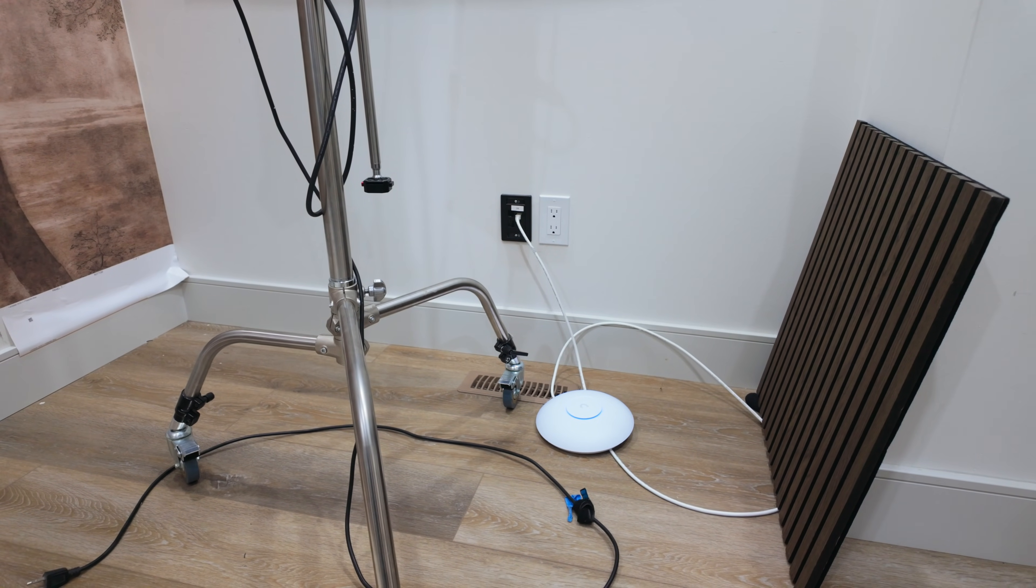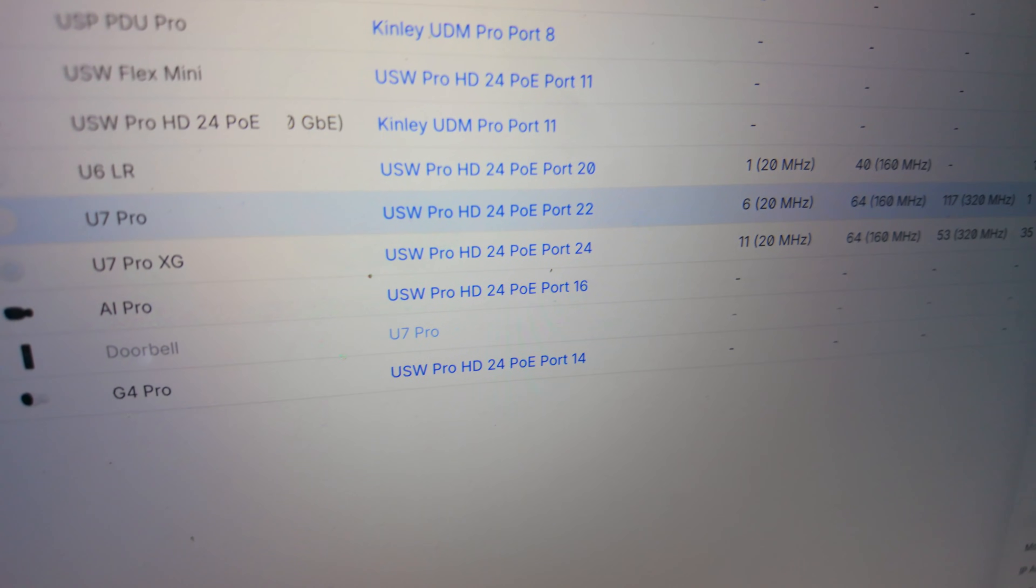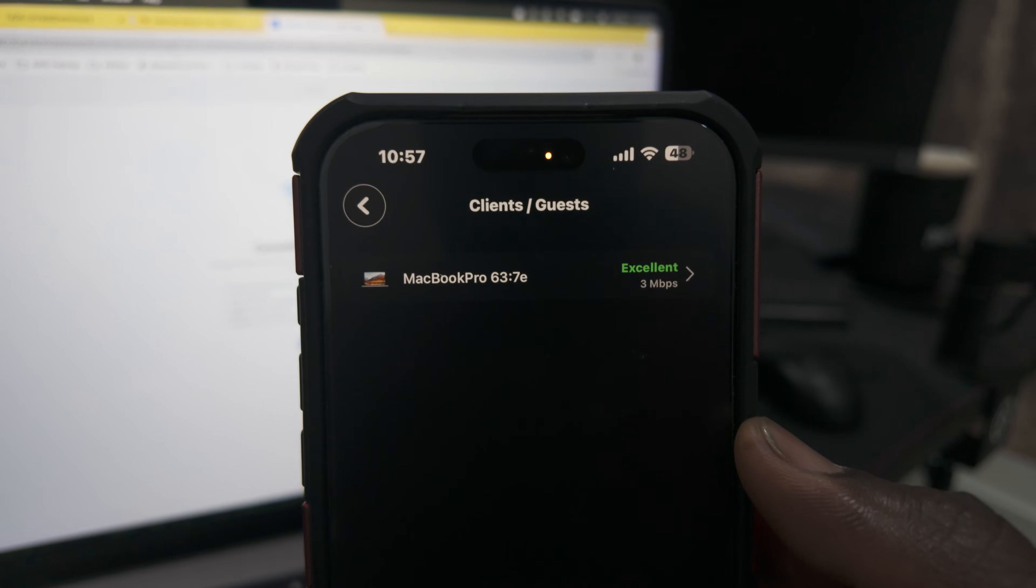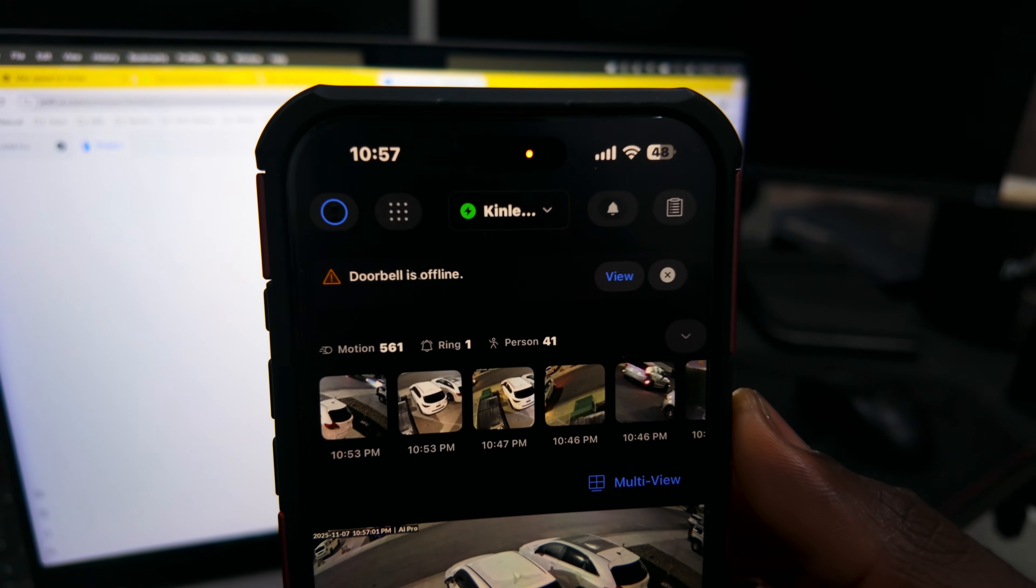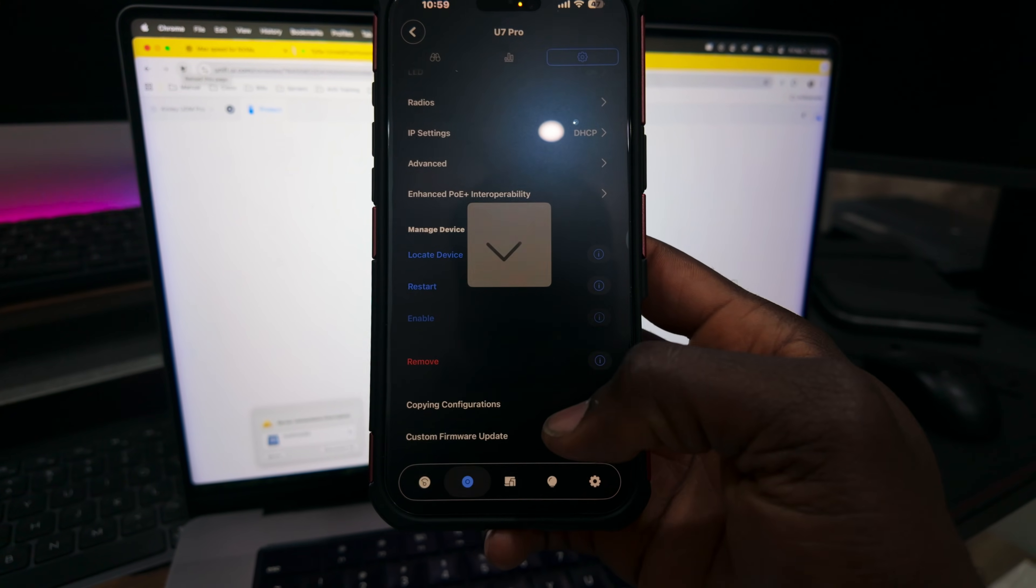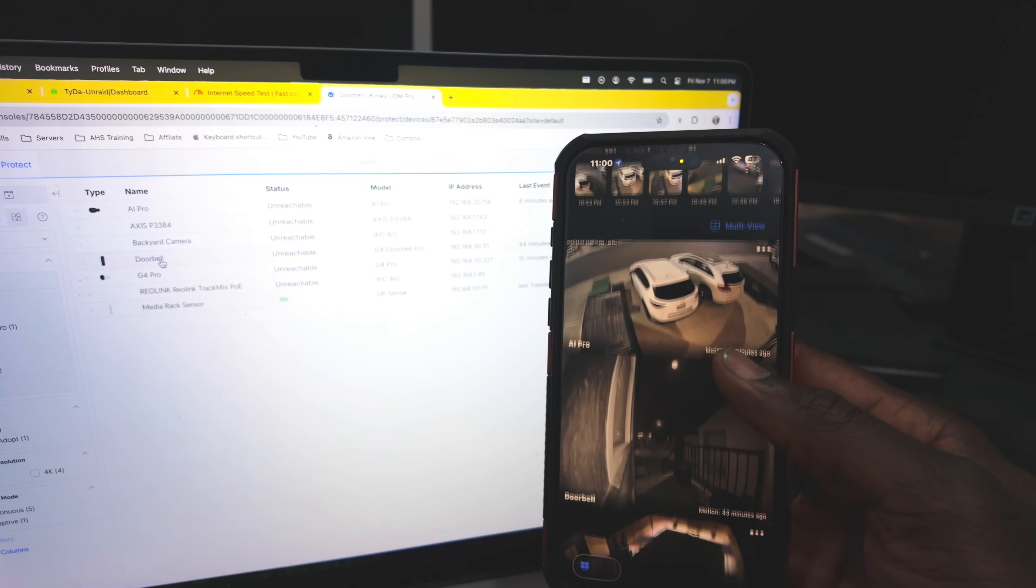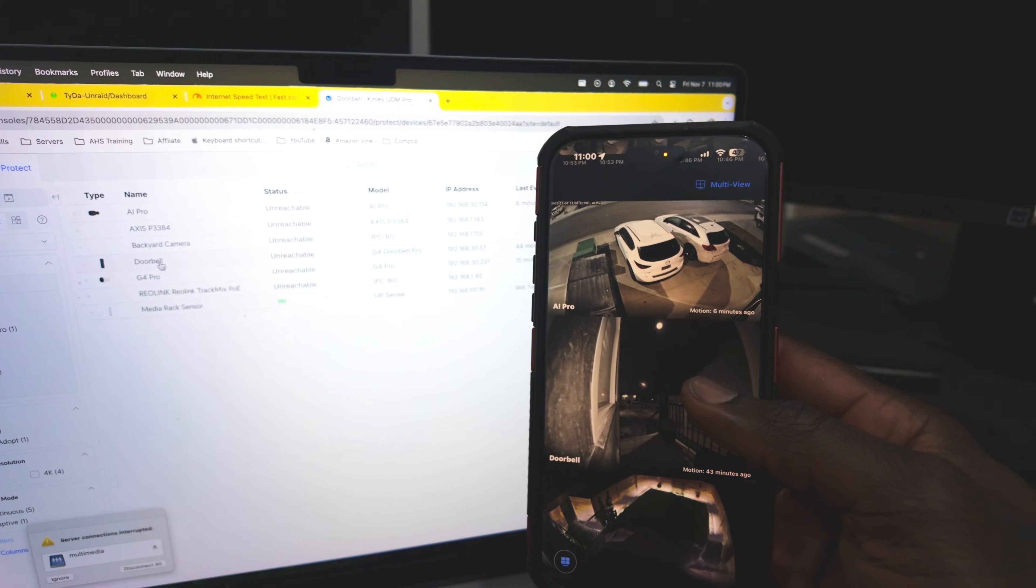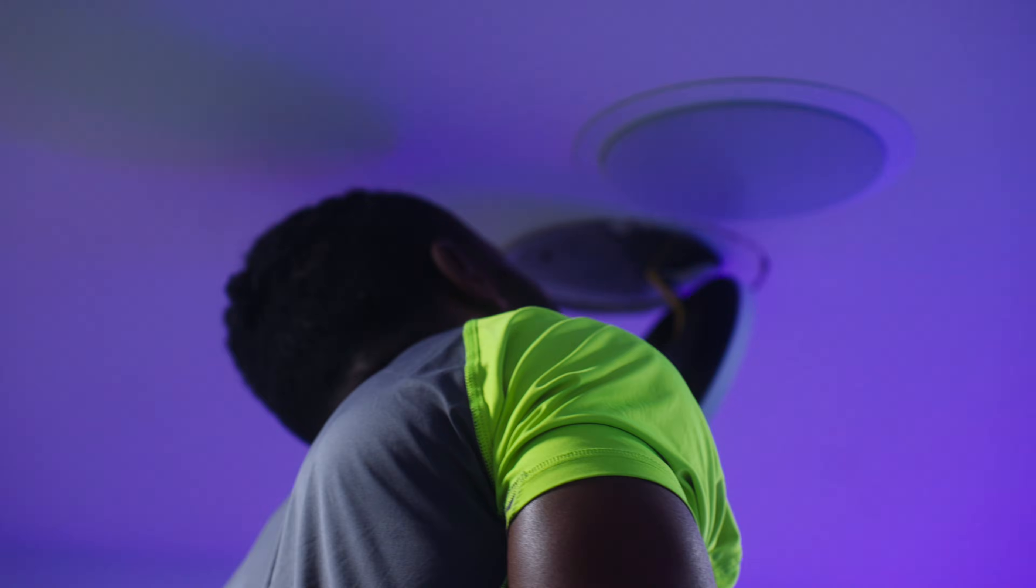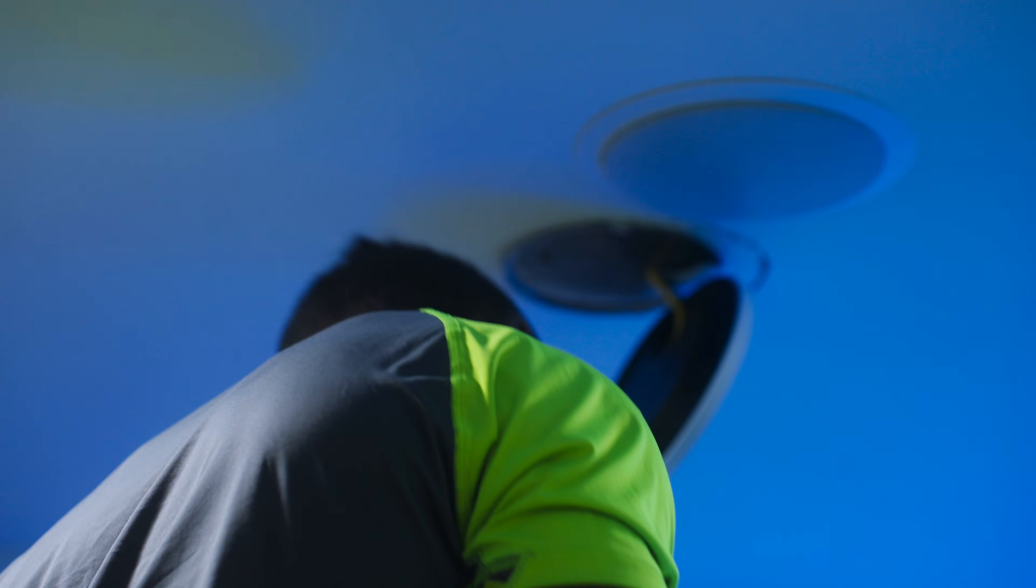The most frustrating part is how it crashes—it doesn't just go offline, it stays up and keeps holding on to connected devices. This means they don't roam to another AP, so everything stops working until I manually disable the U7 Pro. My U6 LR has been picking up the slack for nine months, and I'm hoping the new XG will provide a smoother, more reliable experience.